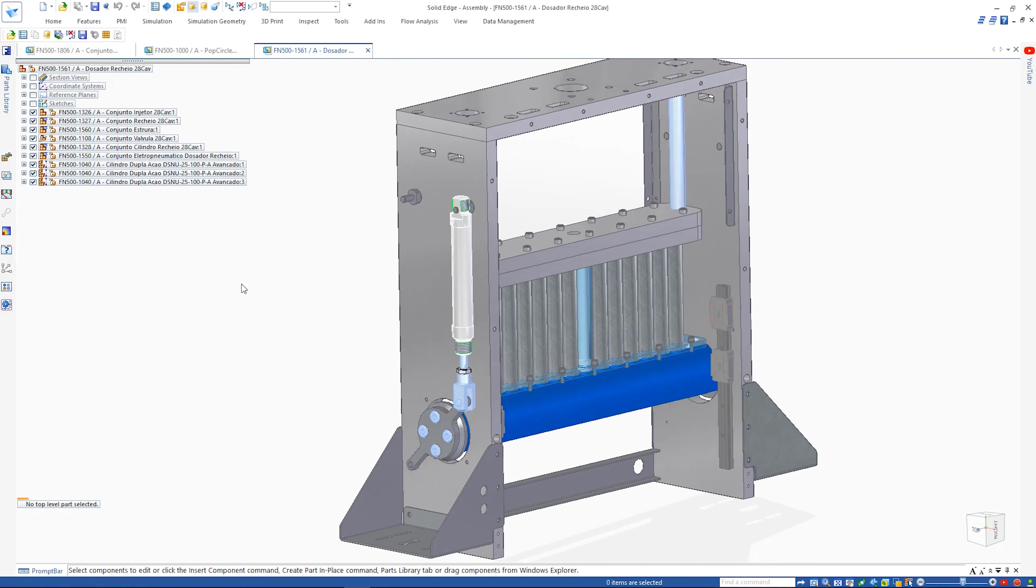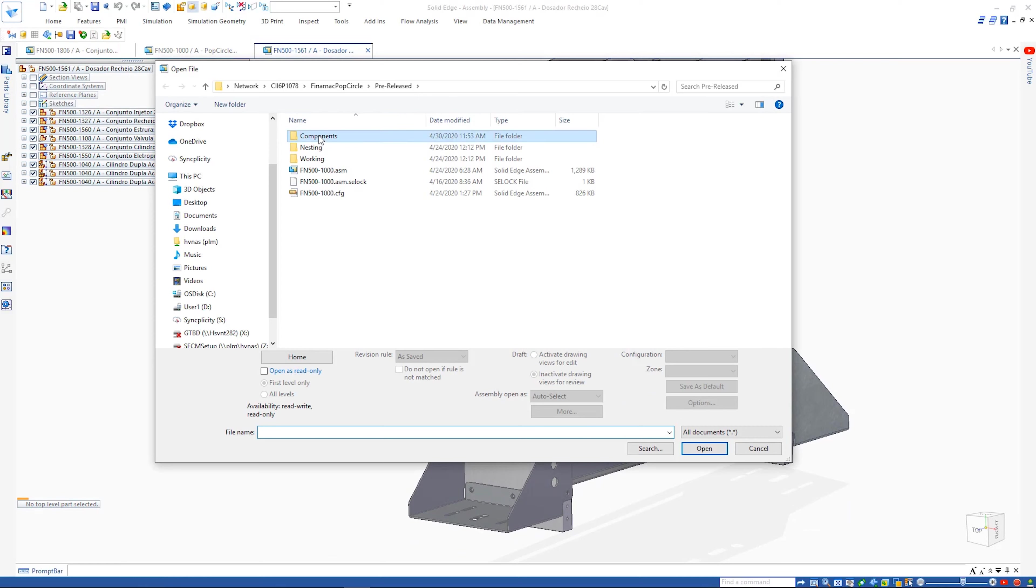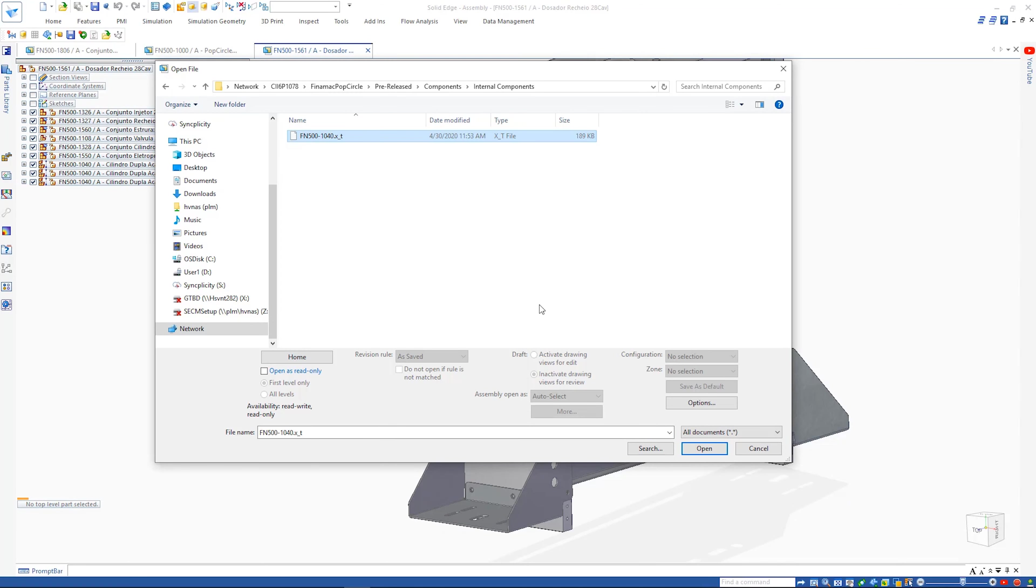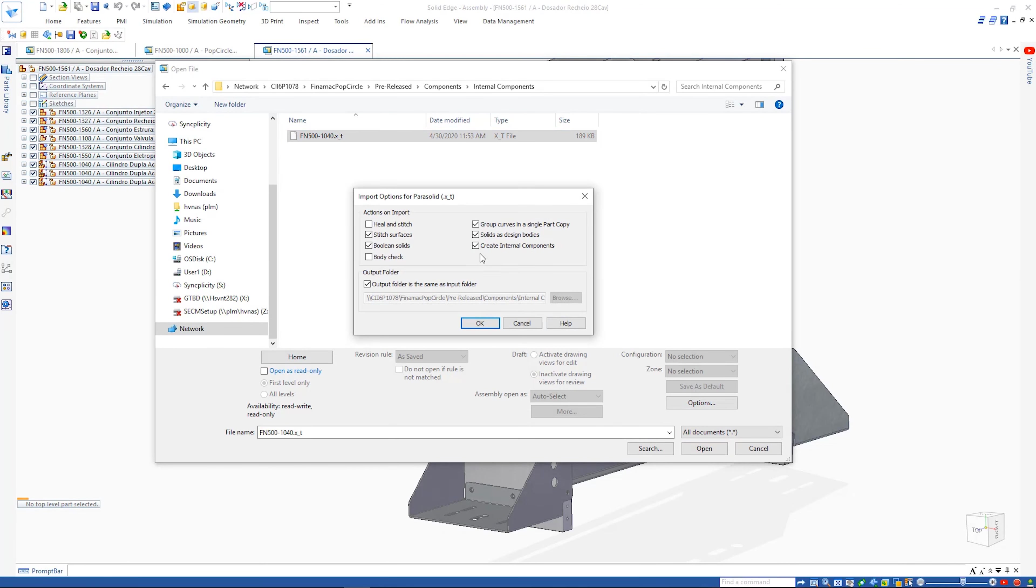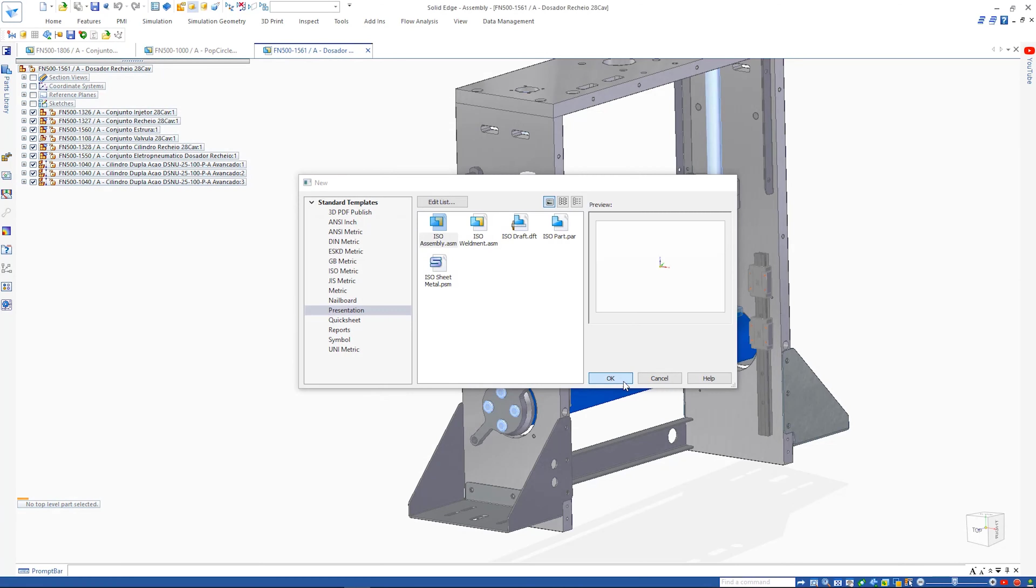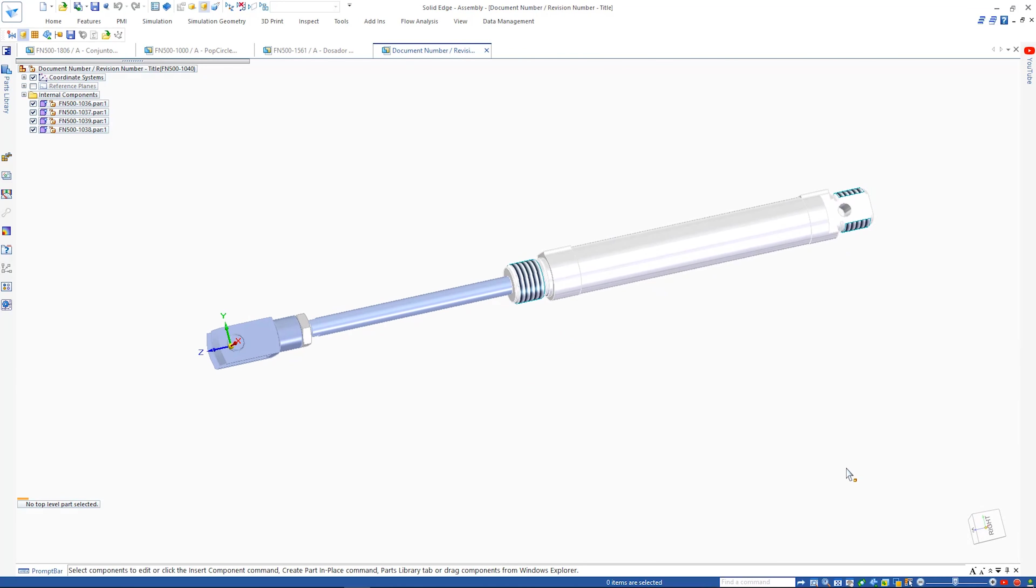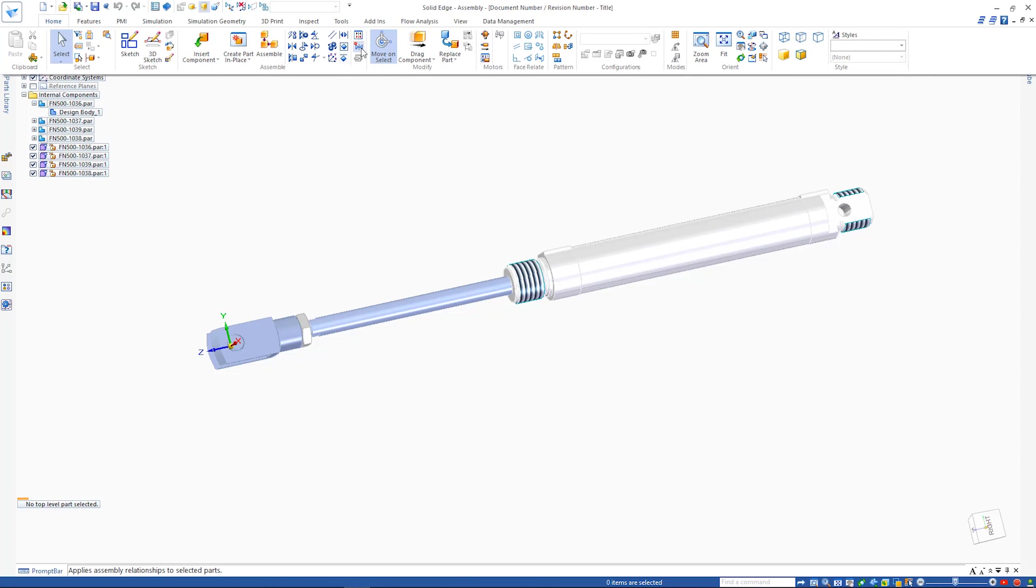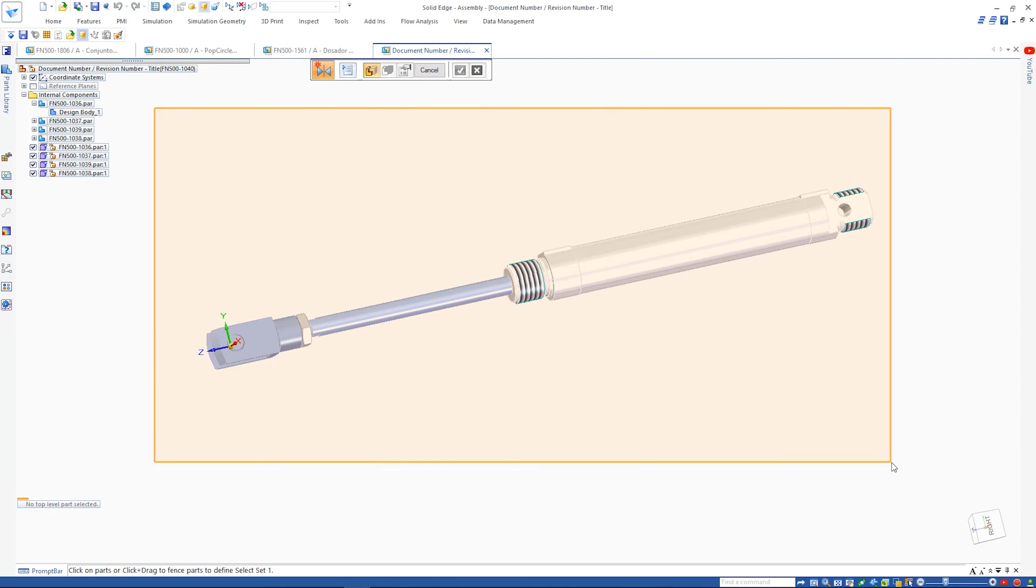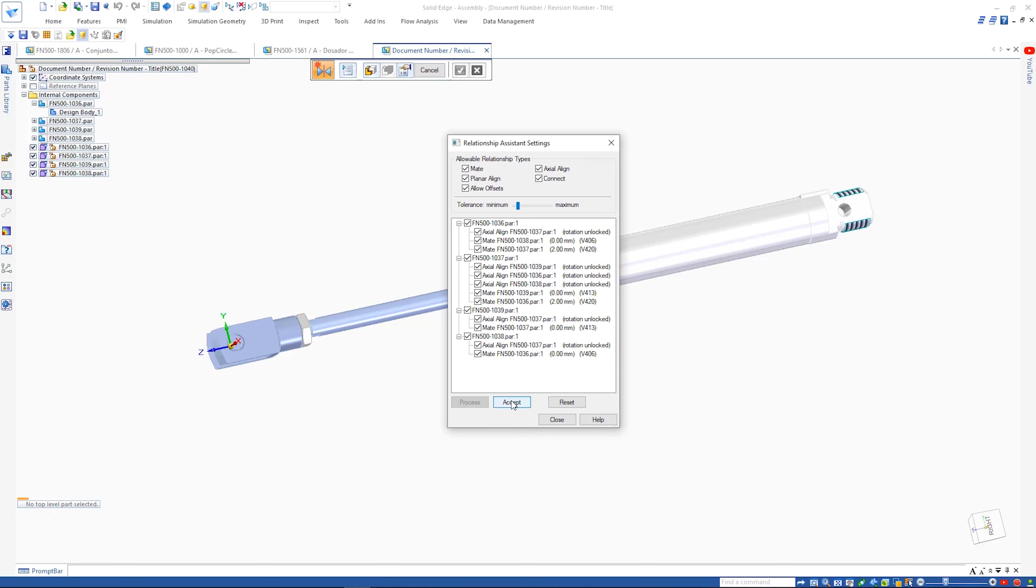It's common practice for suppliers to provide a 3D file of purchased items such as this piston assembly. Using the new internal components option, all separate parts are contained within one single assembly file with no parts written to disk. This enables faster import times, especially on larger data sets.